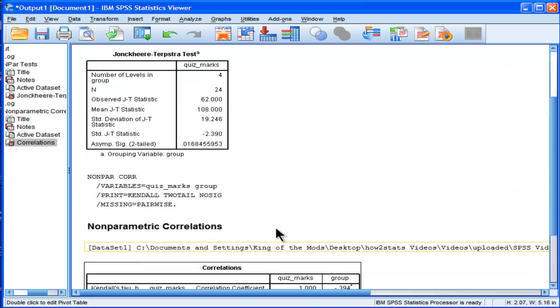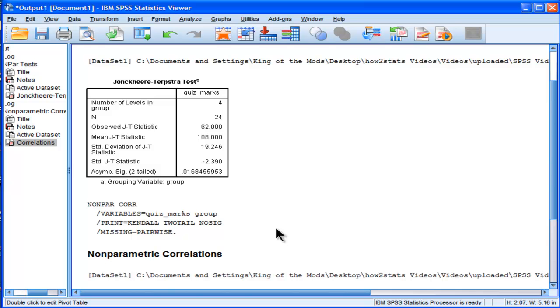So I think there's a very interesting connection. Why people might do the Jonckheere trend test? I don't know. It might be because they don't know that it's exactly the same as Kendall's tau.